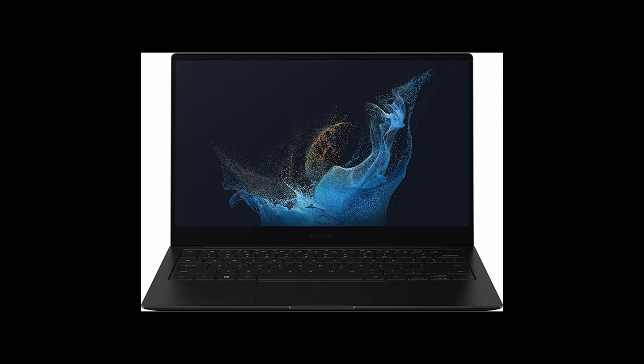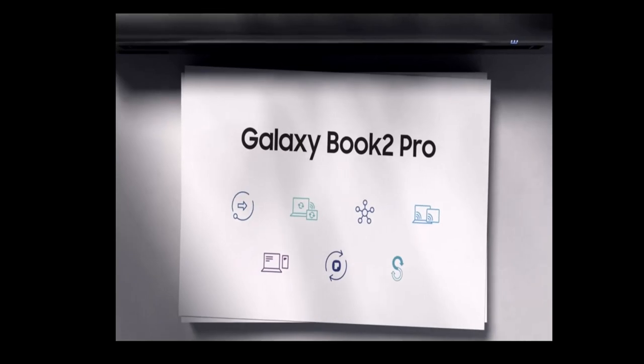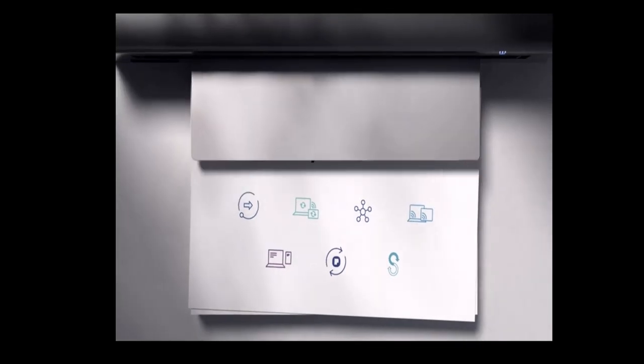Samsung 15.6 Galaxy Book 2 Pro Laptop, 12th Gen Intel Core Processor.